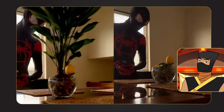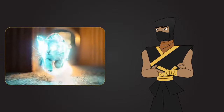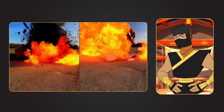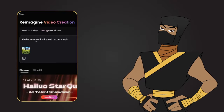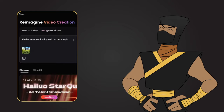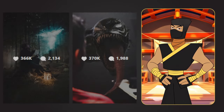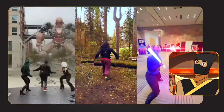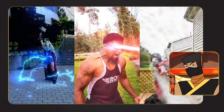Want to create jaw-dropping visual effects without breaking the bank? I will show you how to do it easily using AI. Today, I will show you how to create mind-blowing VFX using the free AI tool, Minimax. By the end of this video, you'll know how to make eye-catching effects for social media or even elevate video productions on a budget.